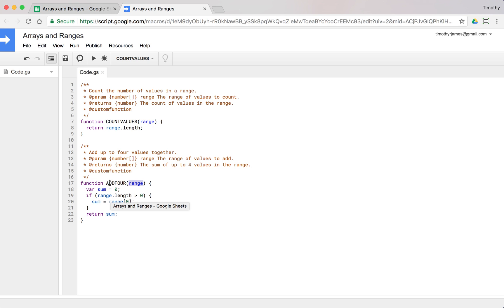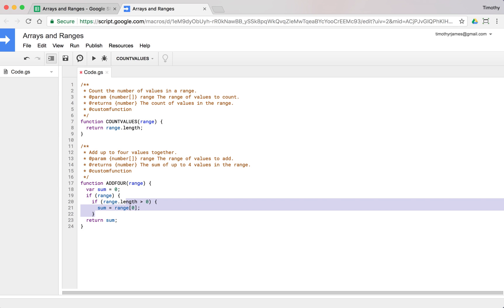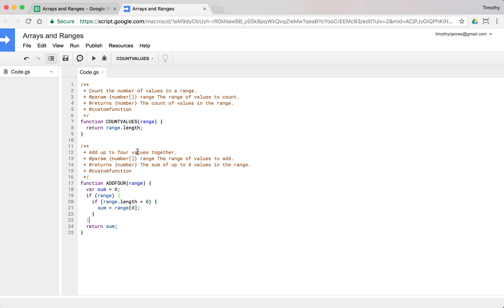Fortunately in JavaScript or Apps Script, we can use an if statement to check if something is valid. If range basically means if the range is defined, if there's anything there, if there's something in the range parameter, then we'll run this code. If nothing is there, we'll be okay.